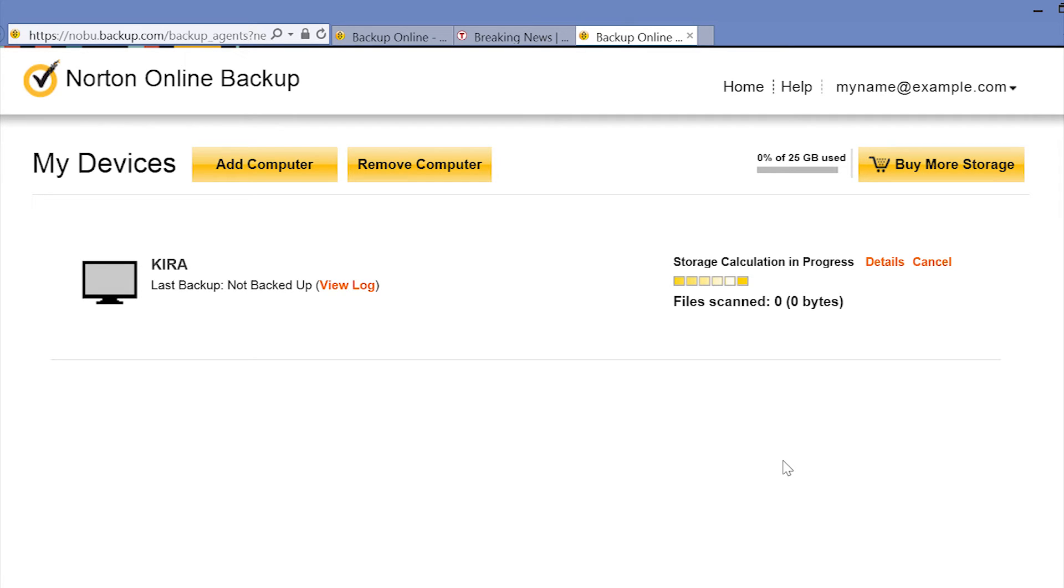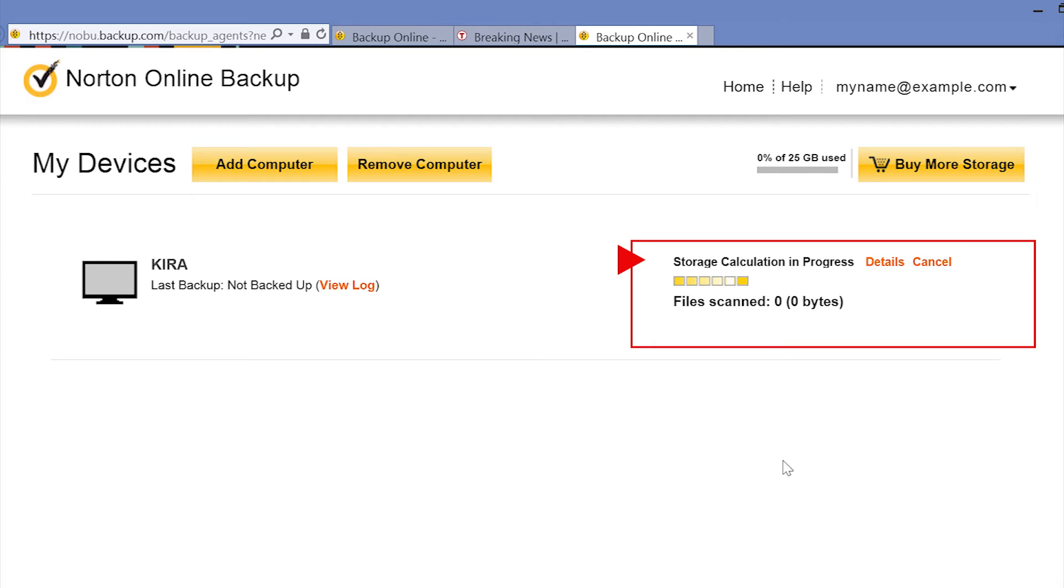After installing Norton Online Backup the first time, it may take a few moments to prepare and calculate your storage. The progress bar on the right will keep you updated.